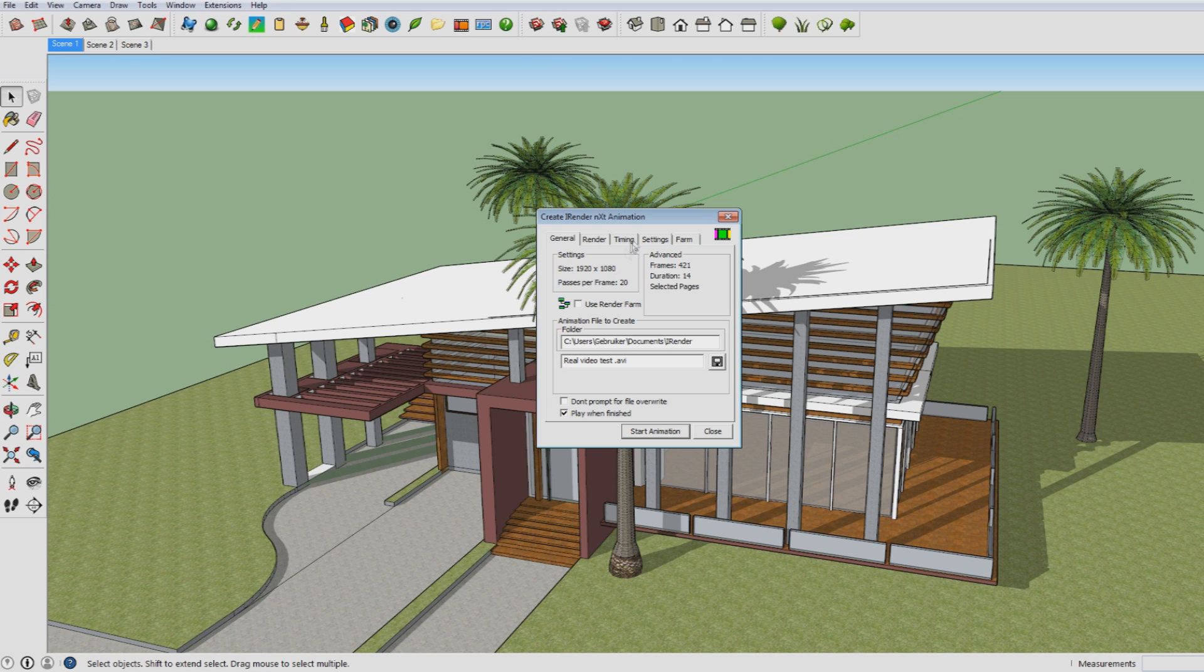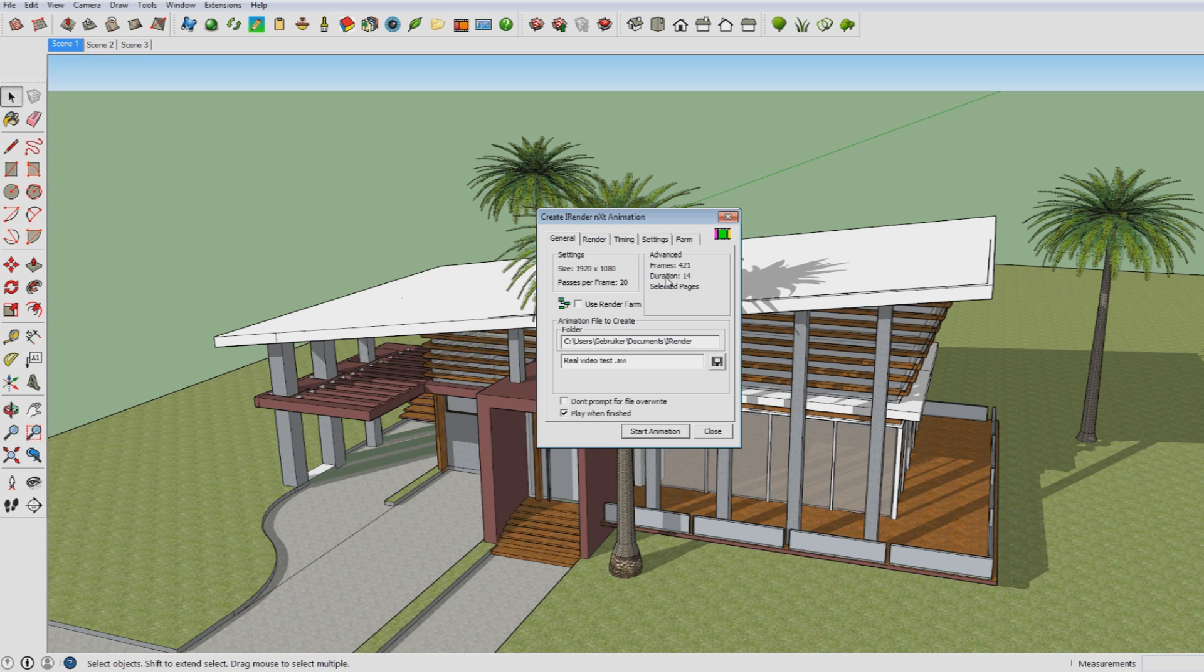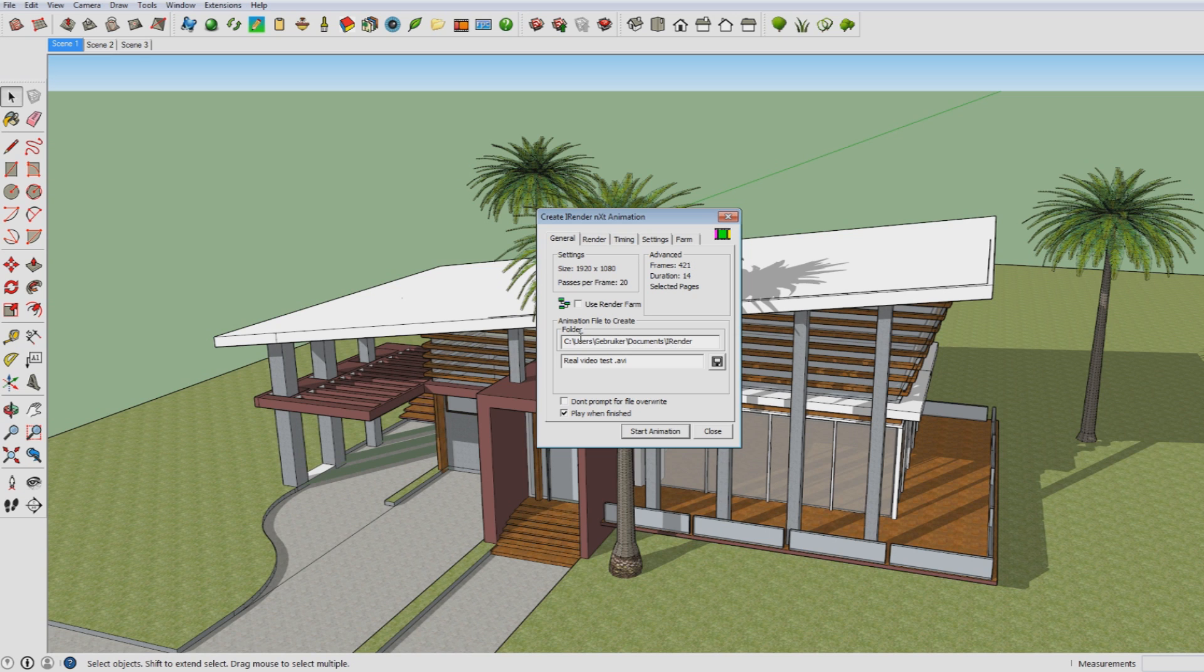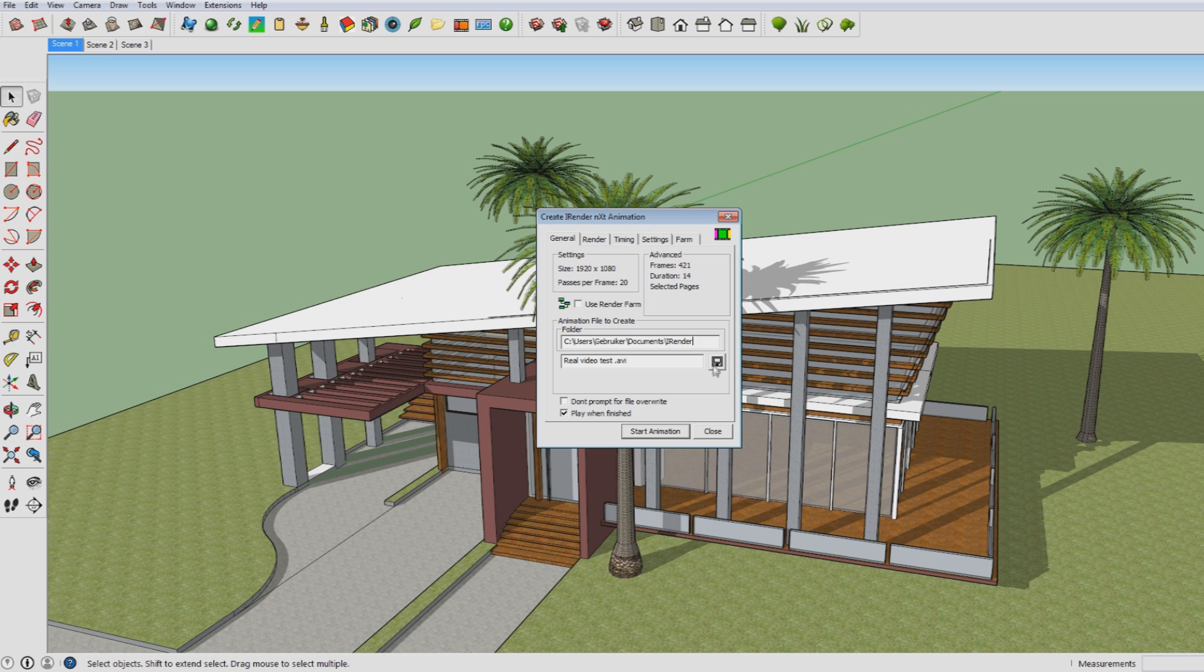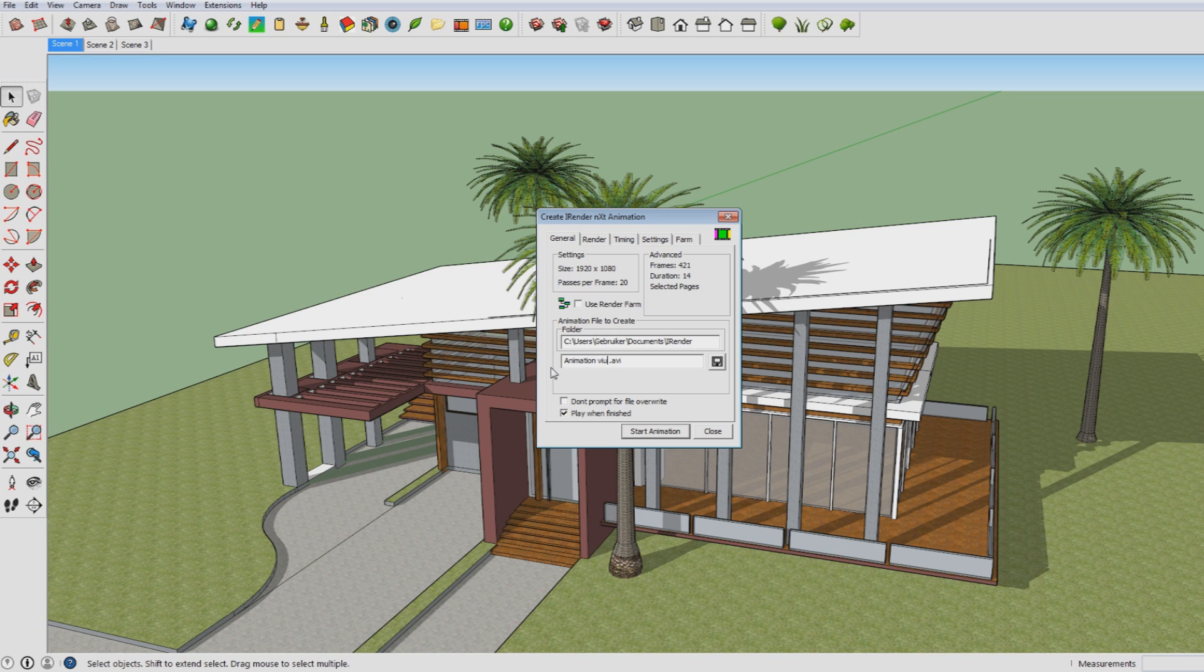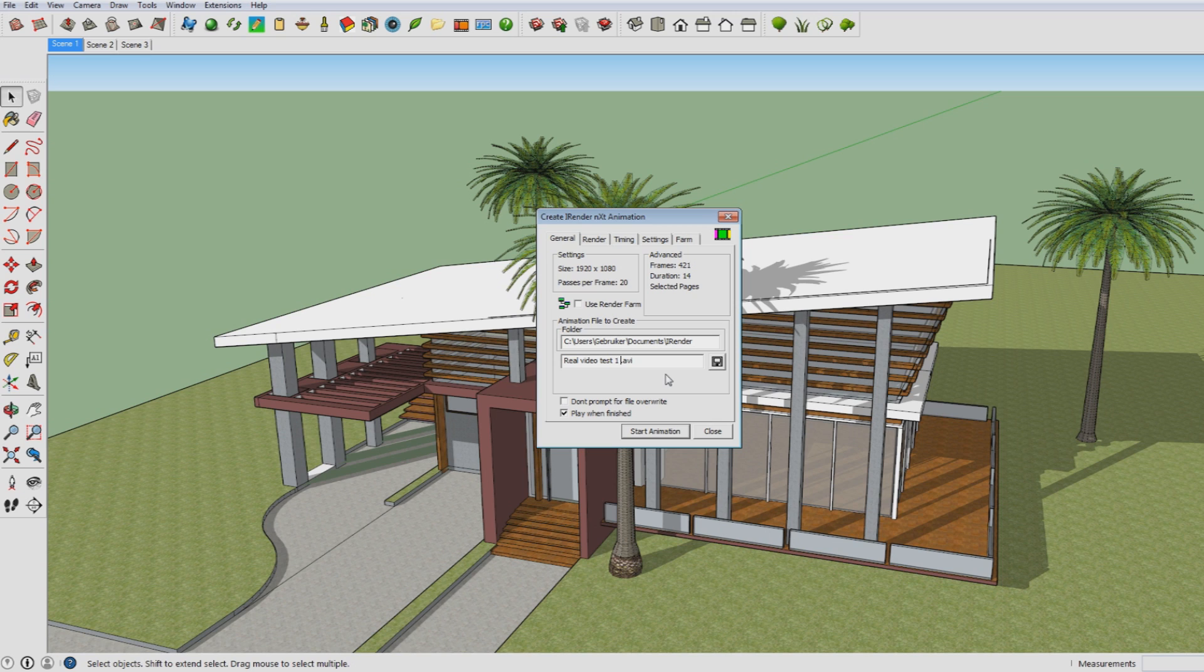And then this settings menu pops up and here you just see the overall information which you will be able to set up later on using the other settings. And this is where you can choose where to save it by clicking on the save button. You can choose where you want your rendered animation to be saved. And here you can choose a name. So let's say real video test. And just make sure that you don't delete the .avi, because that makes it will be a video.